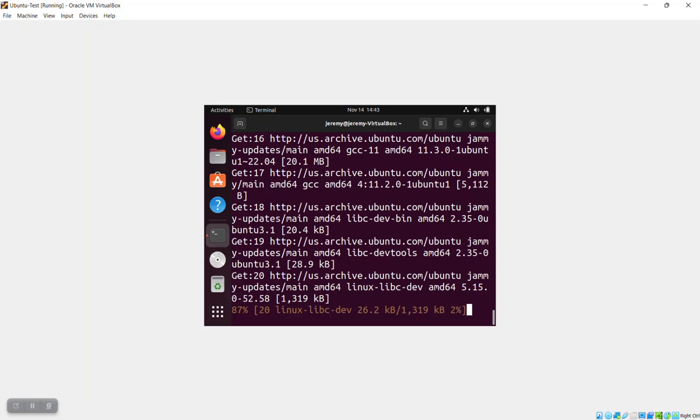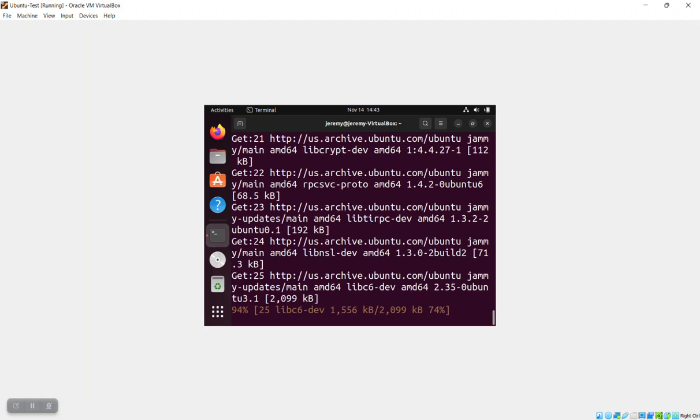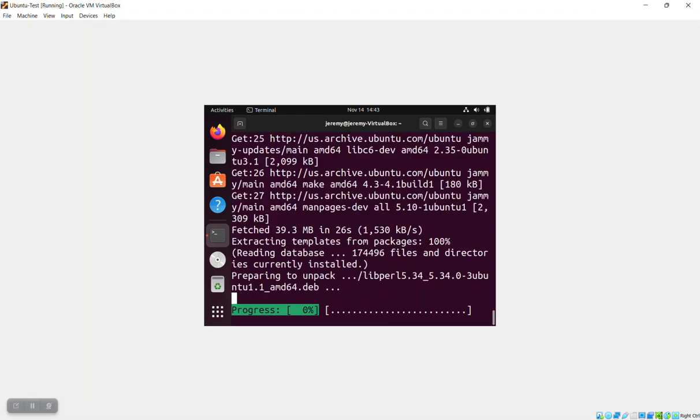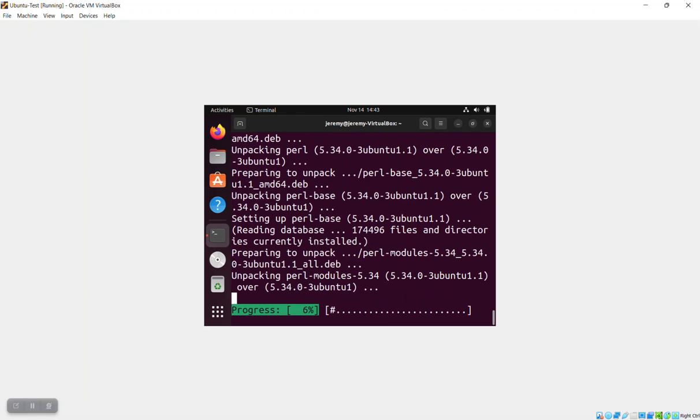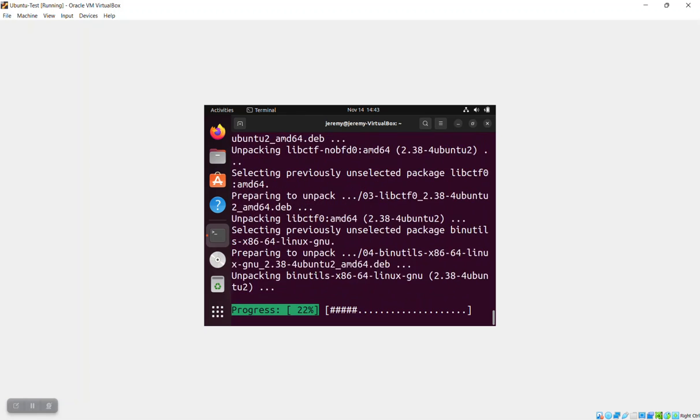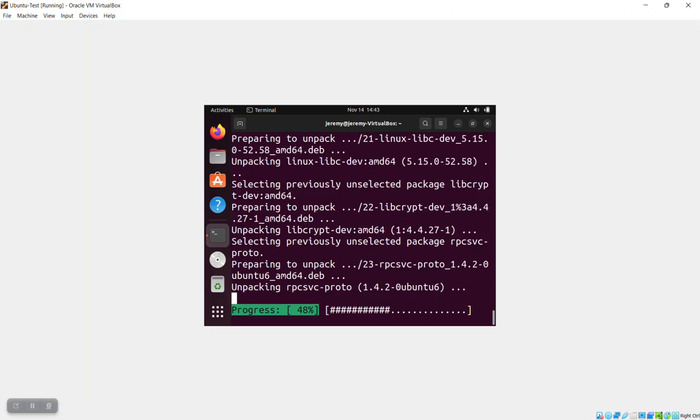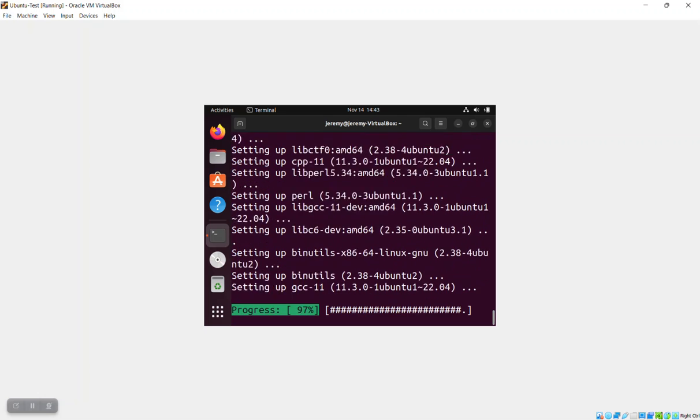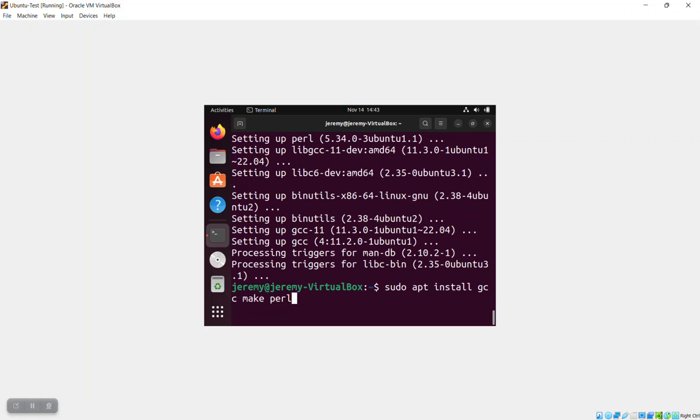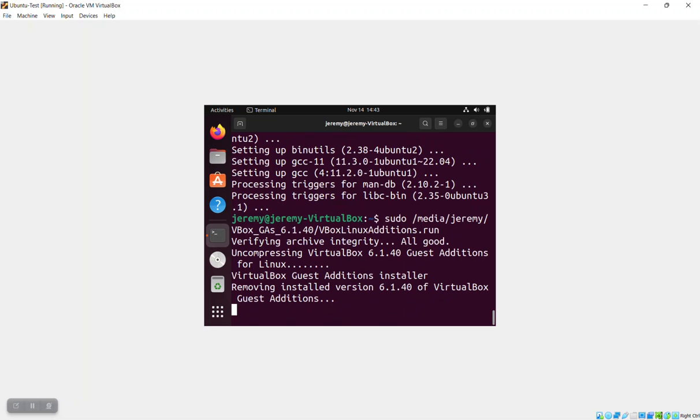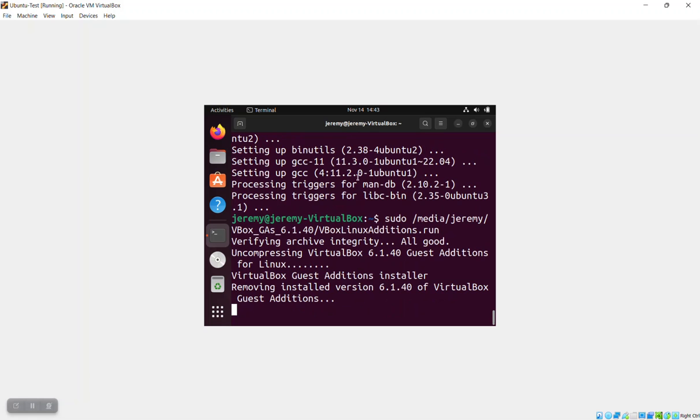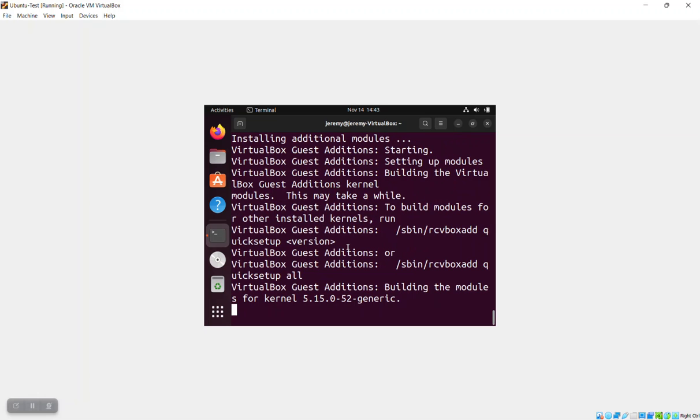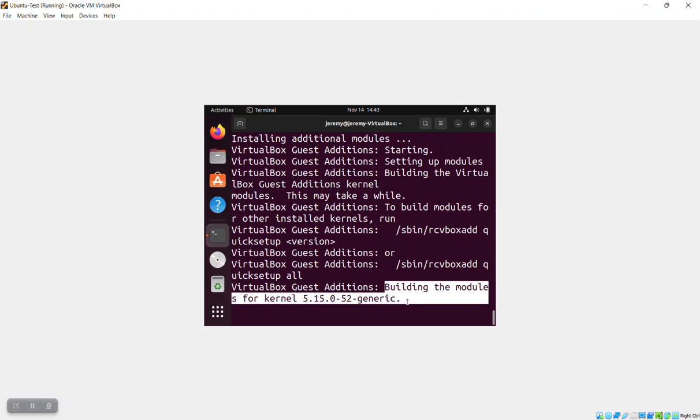So once these three software programs are installed, we're going to rerun the installation program again with sudo. And this time when we run it, the installer is actually going to be able to build the kernel modules. So we just arrow up, rerun the VBox Linux editions dot run. And you'll notice that it'll copy over the modules a second time. But the next thing it does is it starts building the kernel modules for whatever kernel that you happen to have running at the moment. If you have other kernels that are archived, it won't build those modules, but it'll build for the one that the system is running at the moment.